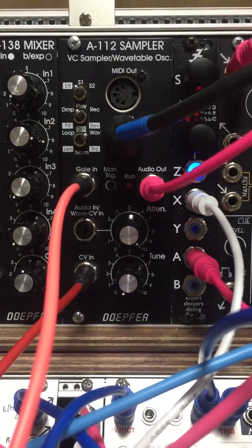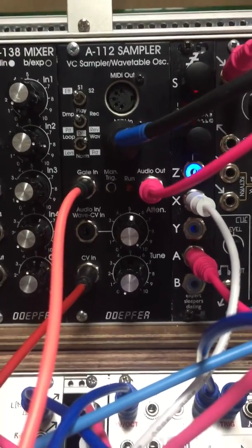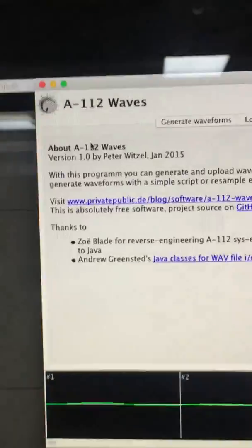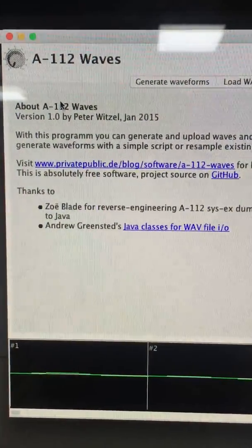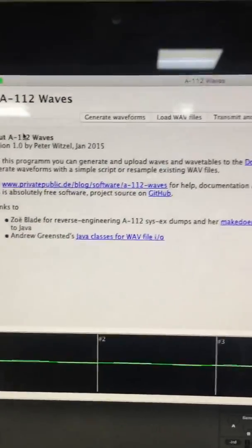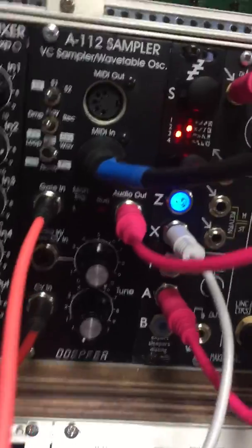I trawled the internet and found a very nice updated version made by a guy called Peter Witzel. His website — I'll put the link in — is privatepublic.de, and he and some other clever people have made it so you can now use this software in the modern age to load a sample onto your A112.